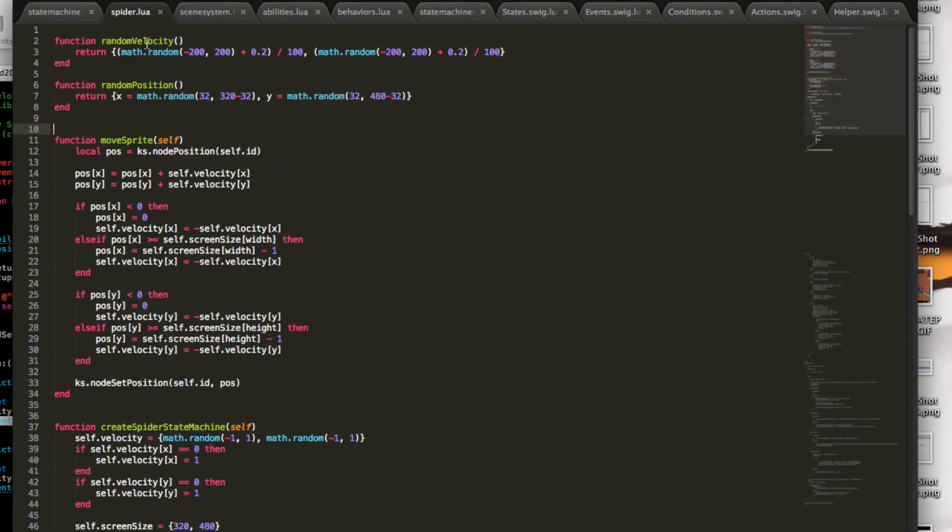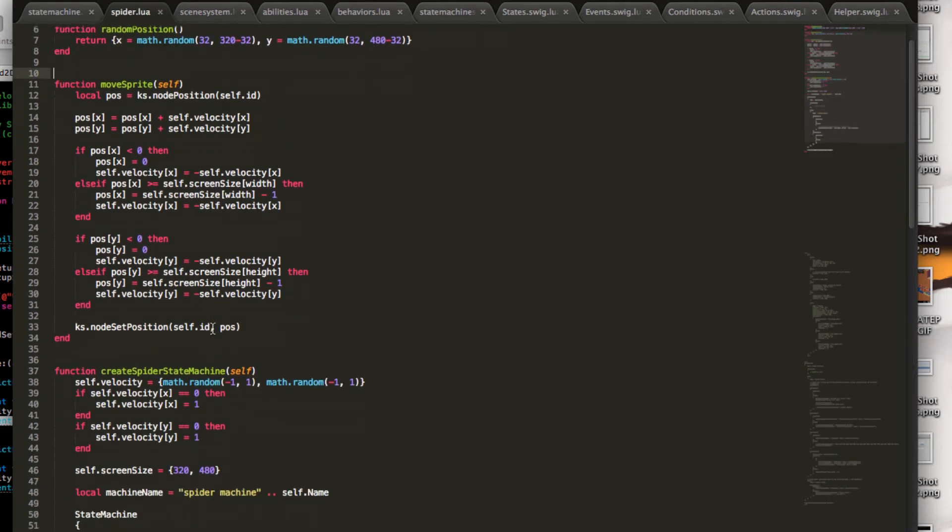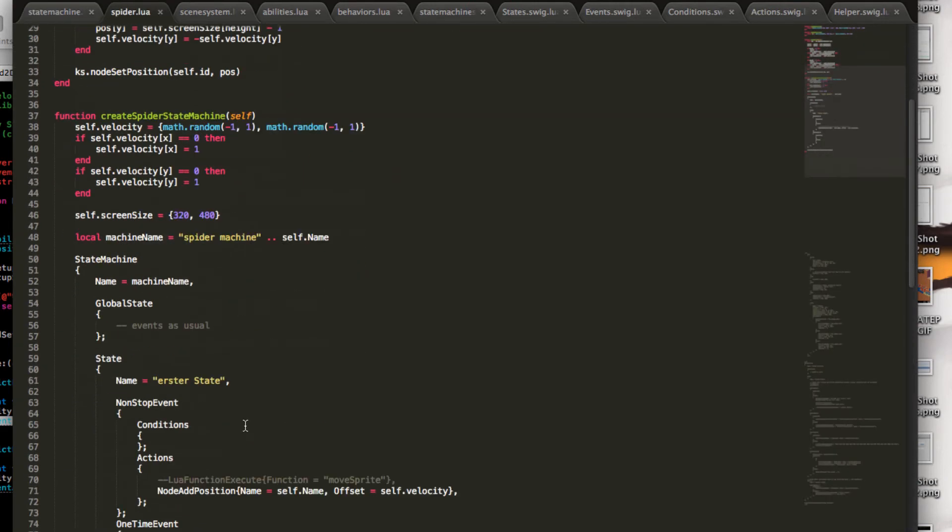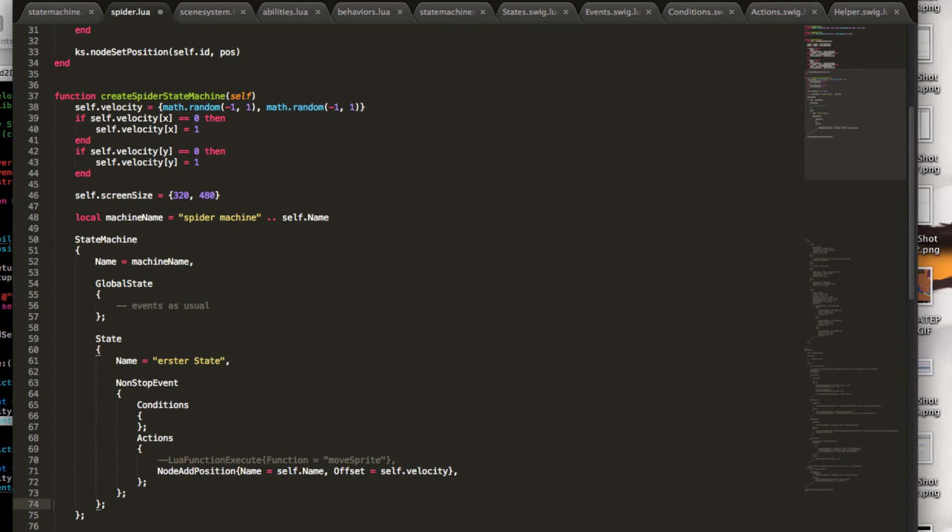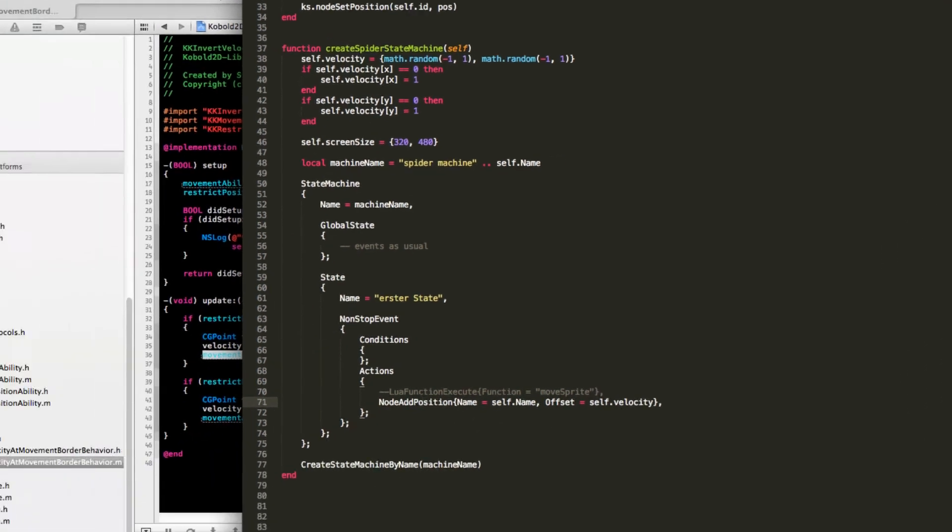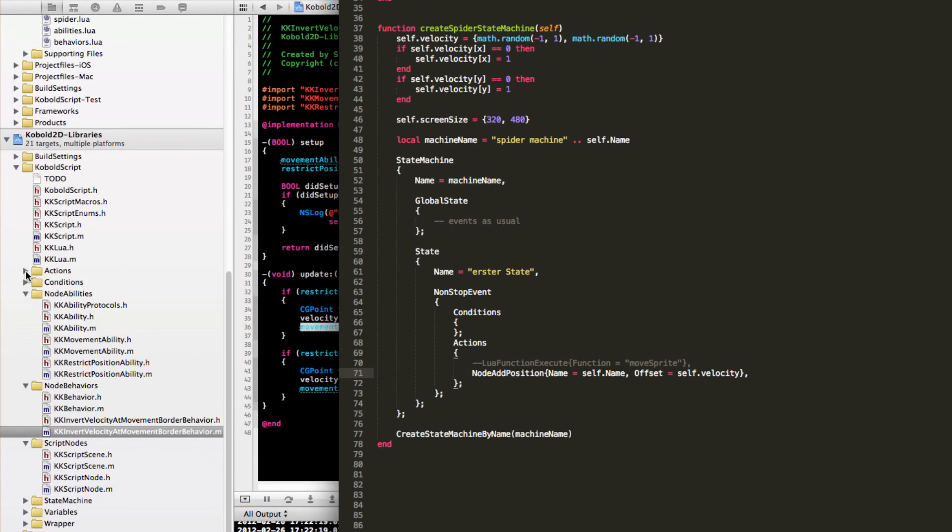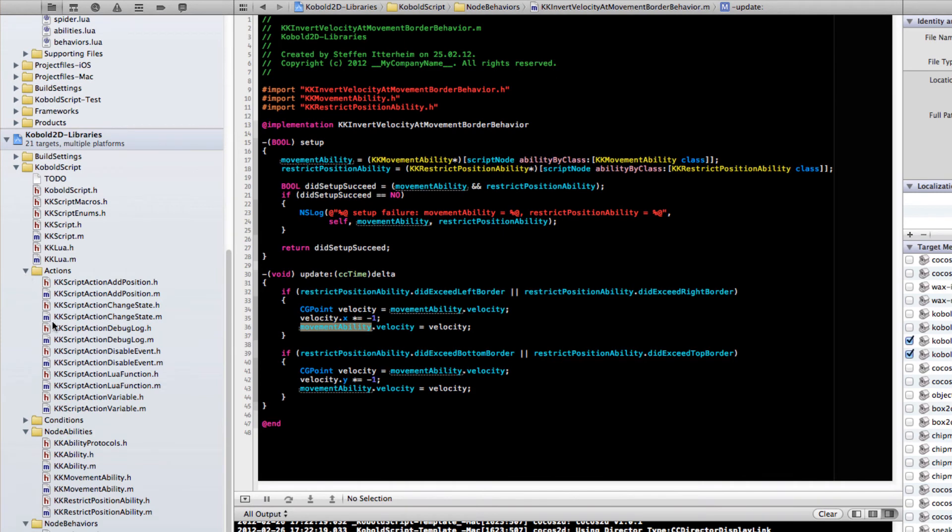And let's have a look at that. We have a create spider state machine, which sets some parameters, velocity in particular, and simply runs a nonstop event. That one-time event is actually not needed. You can remove that. And this nonstop event simply calls an action, has no conditions, runs every frame. And it calls this function, this node add position action, which is implemented in objective C here.